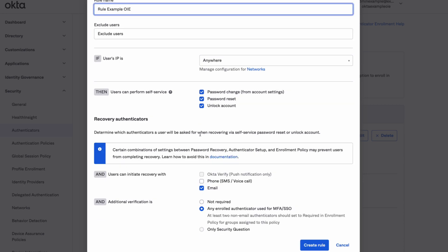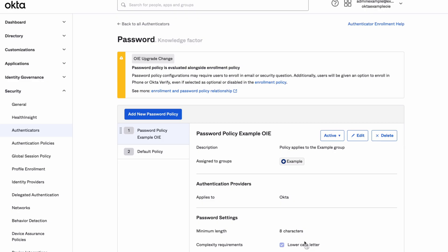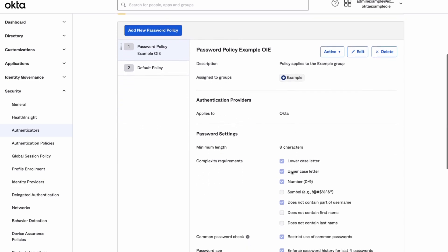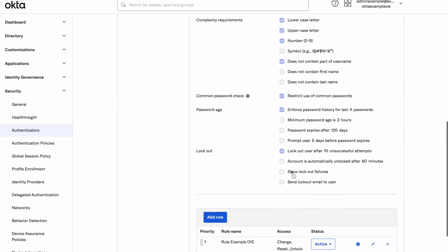Provide a rule name and list any users that you would like to exclude from the rule. Define the ability of the users to change password, perform self-service password reset, and perform self-service account unlock.